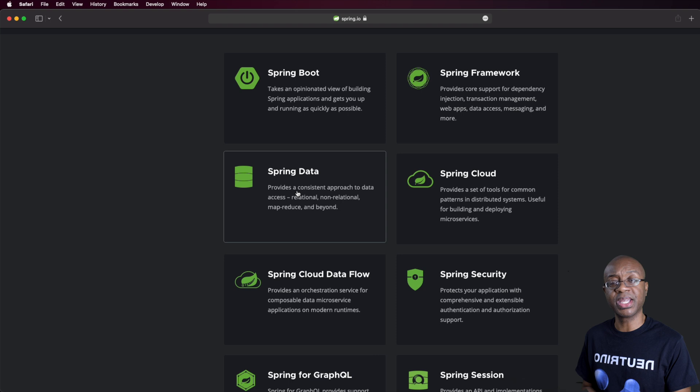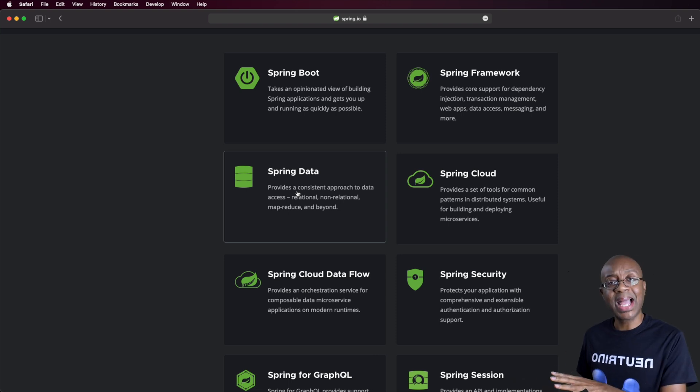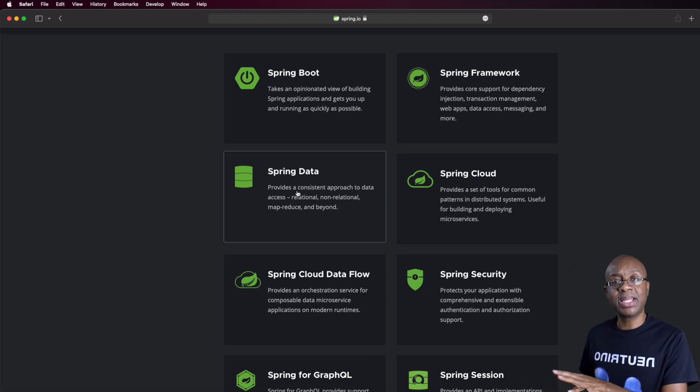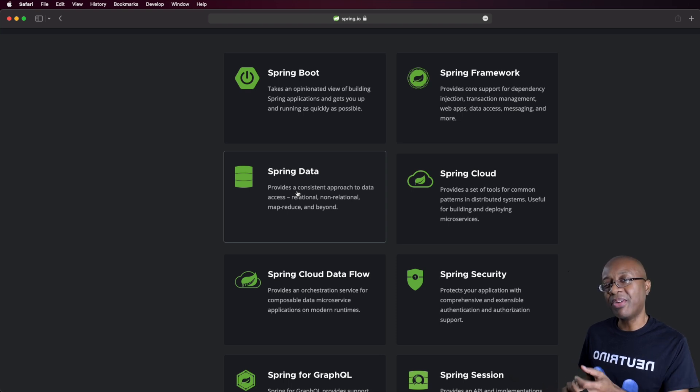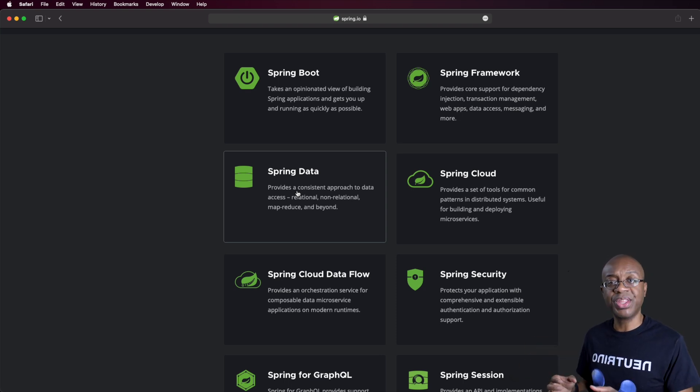But what we did in that last section on JDBC and databases will give you deeper insight into some of the magic that's happening with Spring Data.